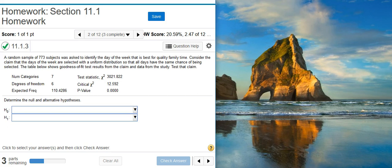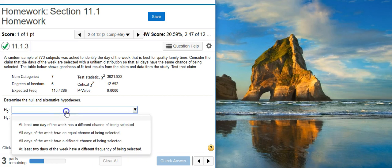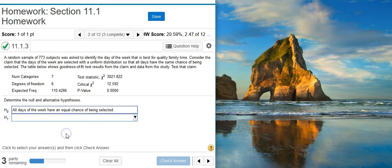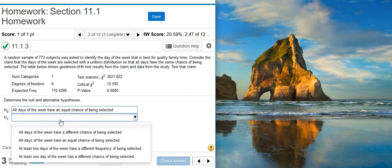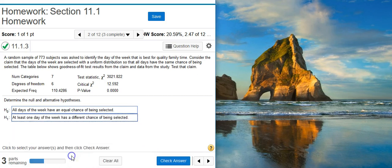The first part of this problem is asking us to determine the null and alternative hypotheses. For goodness of fit testing that's going to be pretty much the same thing every time. The null hypothesis is going to be that everything is the same — in this case, all days of the week have an equal chance of being selected. The alternative hypothesis will always be that at least one of those is different, so at least one day of the week has a different chance of being selected.